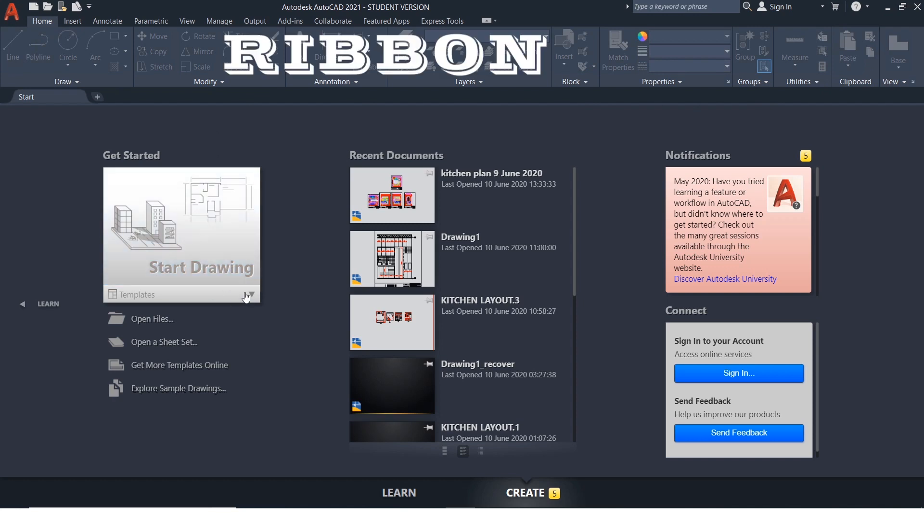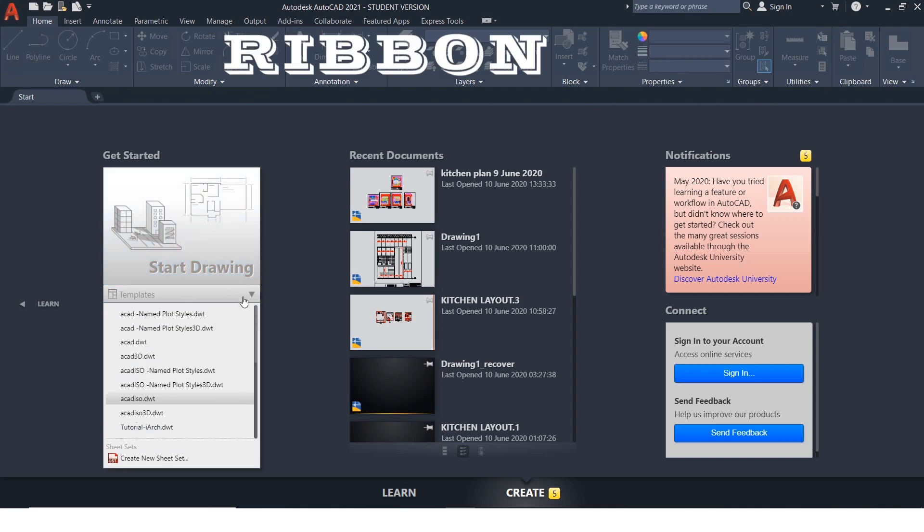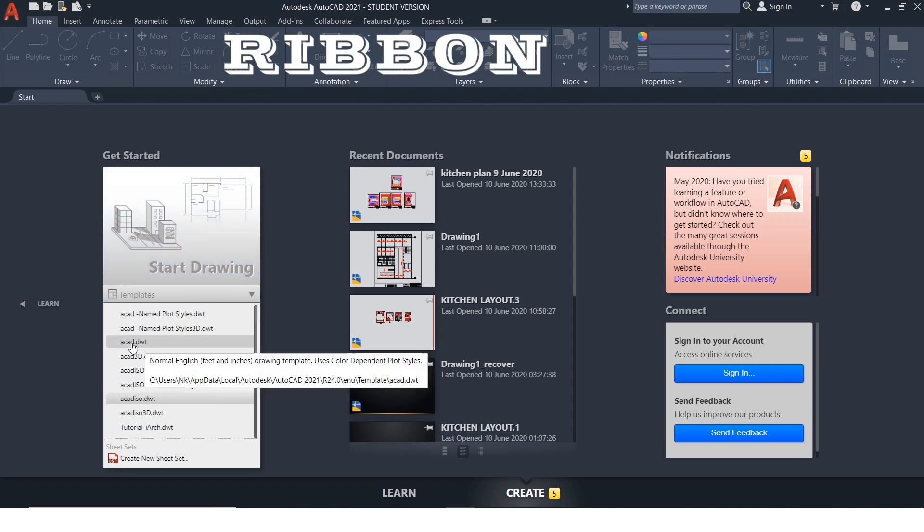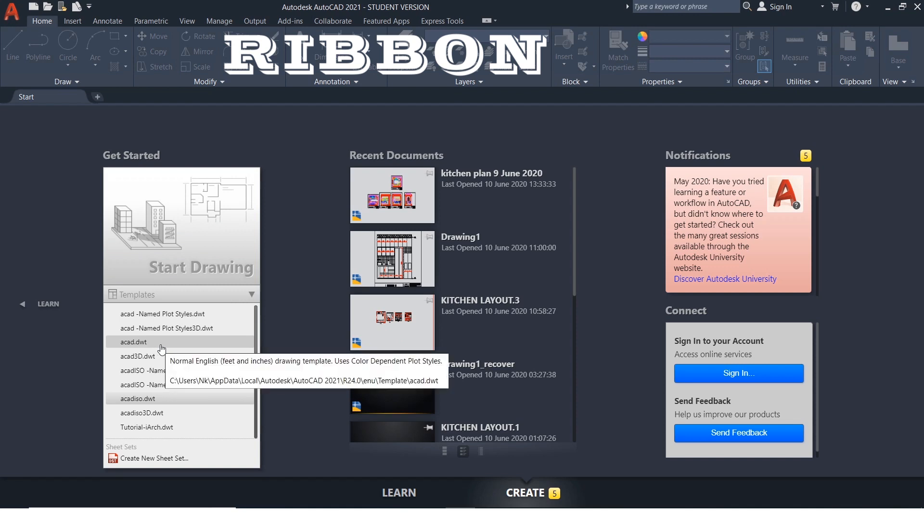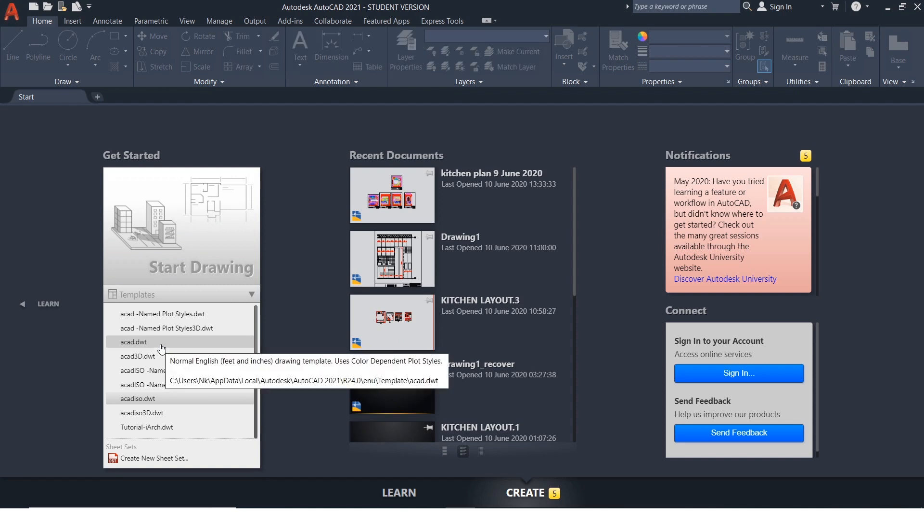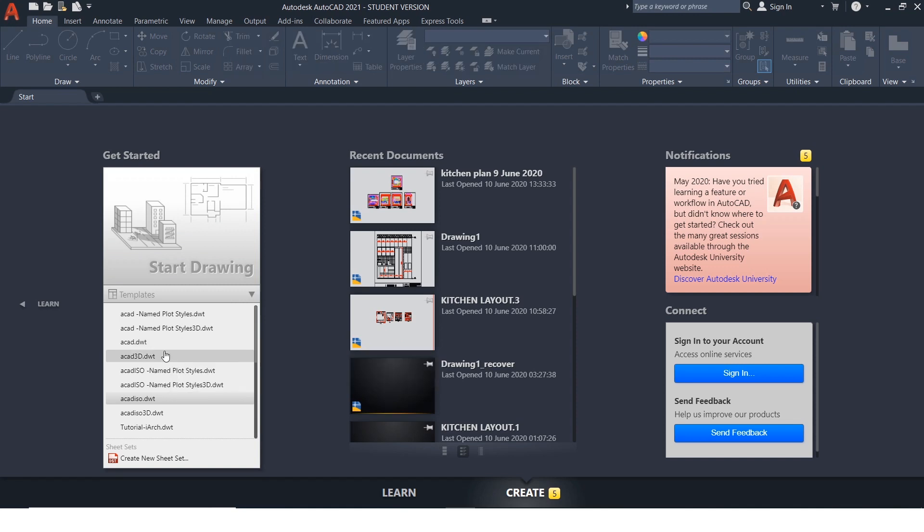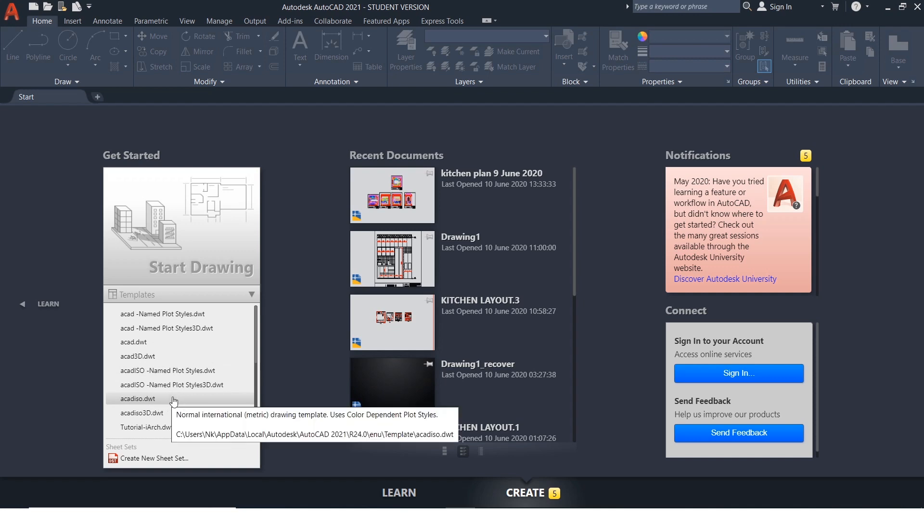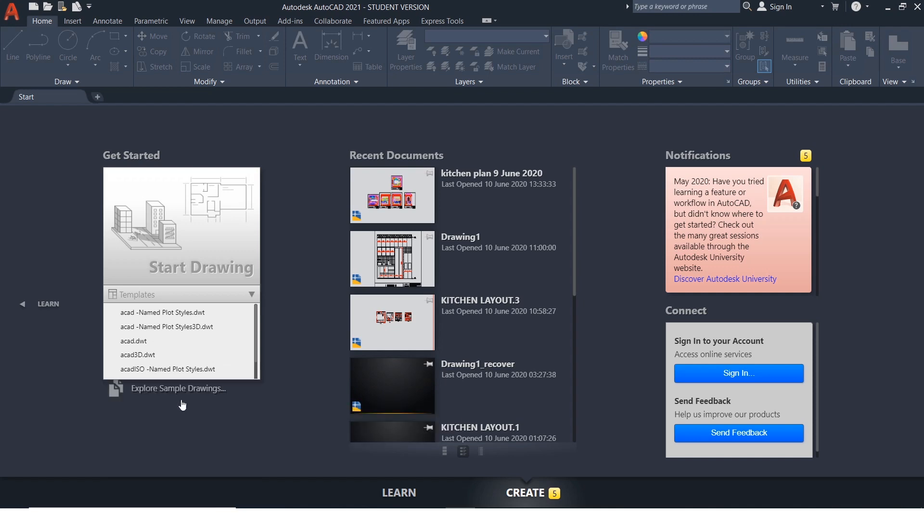We can start a new drawing from this option. We need to select this template if we wish to work in feet and inches and if we are planning to work in metric, then we need to select this template.